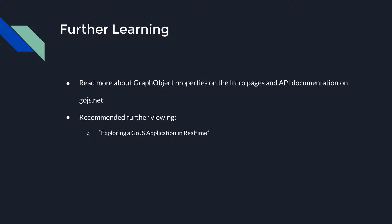You may be interested in watching our video, Exploring a Go.js Application in Real-Time Next, which ties together many concepts of these beginner videos and shows how one might develop with Go.js in real-time.